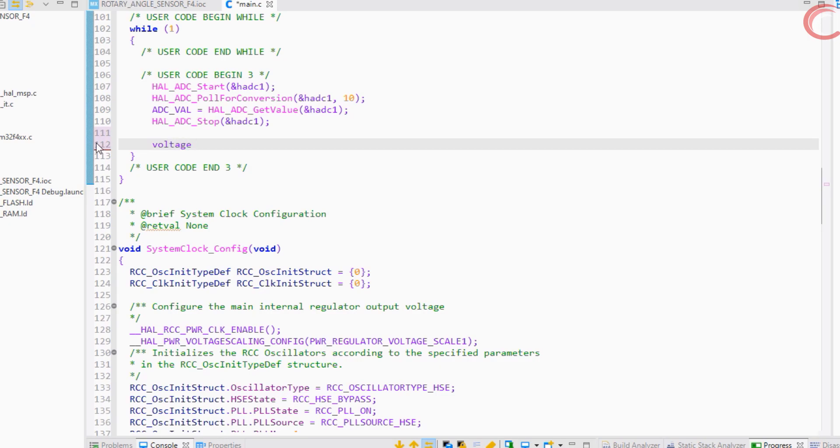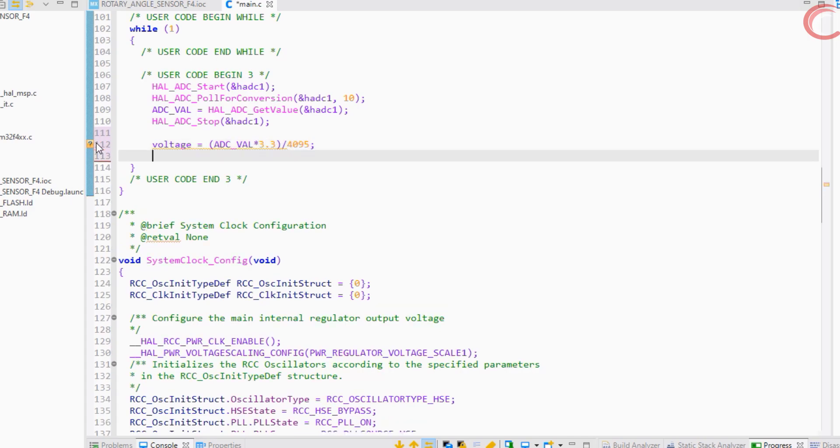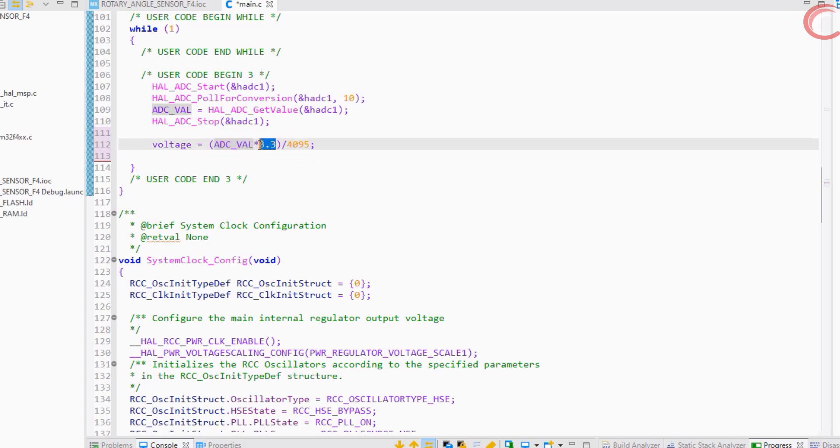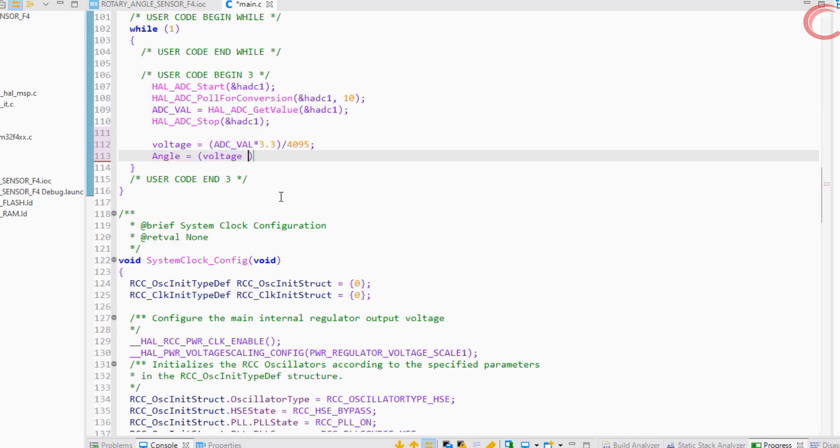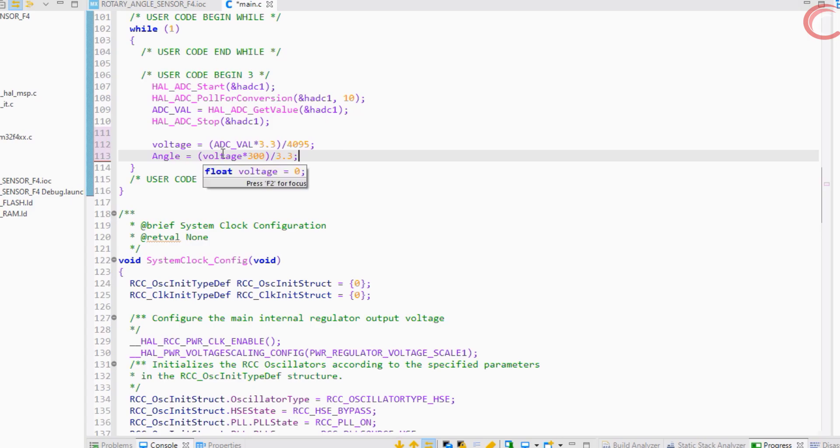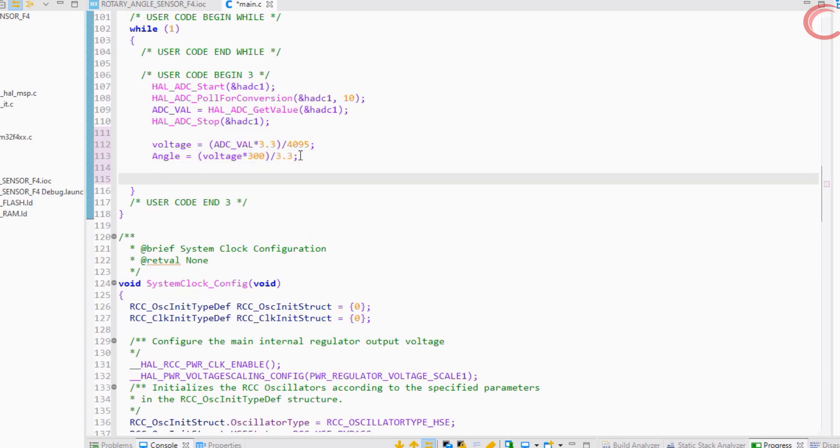Now we will convert this ADC value to the respective voltage. Here 4095 is used because I am using 12-bit resolution in ADC, and 3.3 volts is the reference voltage in STM32F446. After getting the respective voltage, we will convert this to the angle. Here 300 is the maximum angle, and 3.3 volts is the supply to the sensor. Let's give a delay of 10 milliseconds in this continuous loop.